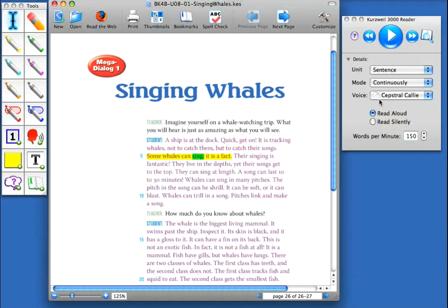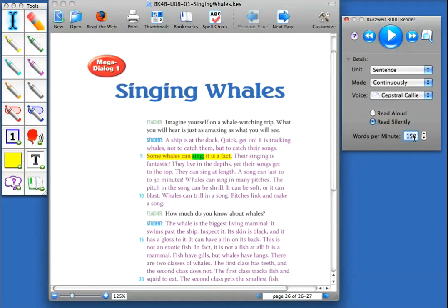Now, if I'm working on fluency, perhaps individually, I'm going to read silently. I might also change my reading speed from 150 words down to, let's say, 75.